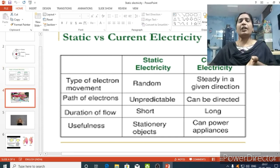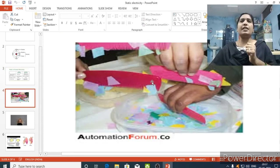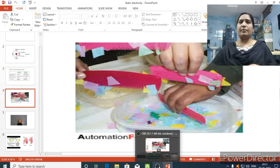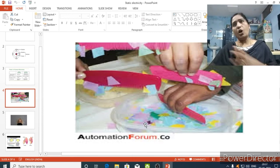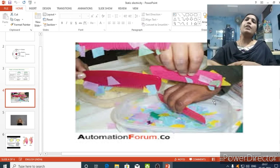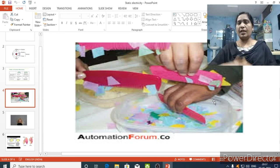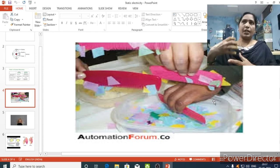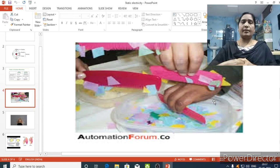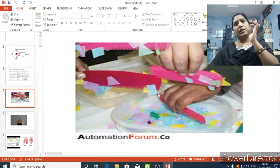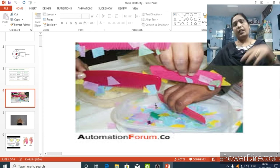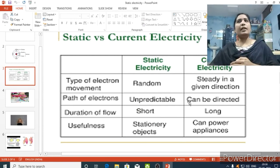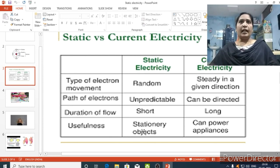One more difference is the duration of flow — how long the electrons will flow. In static electricity, the electrons move for a very short time. Whereas in electric current, as long as we keep the circuit closed, the electron movement continues for a long time. The electron movement takes place until the circuit is opened. So the duration of electron flow is very short in static electricity and very long in electric current.